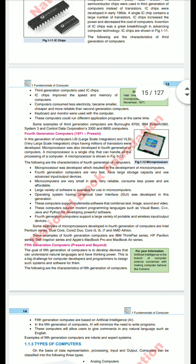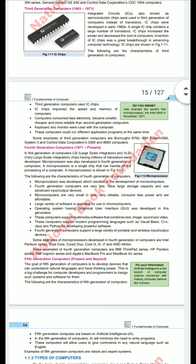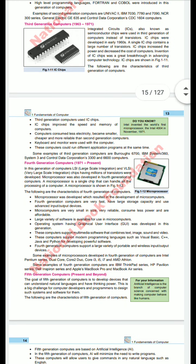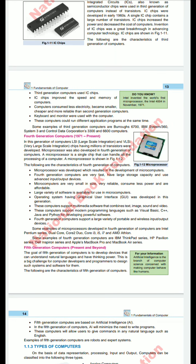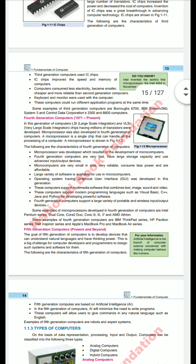Fourth generation computer: in this generation, LSI (Large Scale Integration) and VLSI (Very Large Scale Integration) — chips having millions of transistors — were developed. Microsoft also contributed to the fourth generation computer. The microprocessor is the main part of a computer; it reduces the size of a computer and is enclosed in a single small chip. Even smartphones today use multiple processors such as dual-core and quad-core configurations.